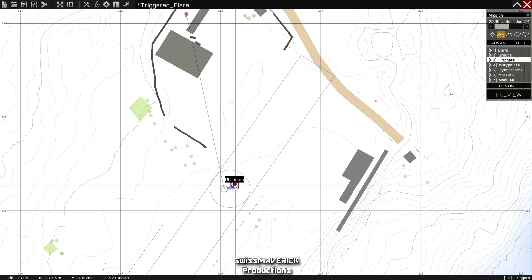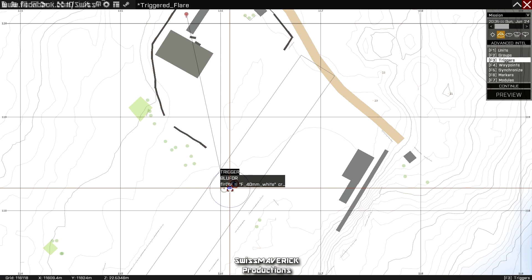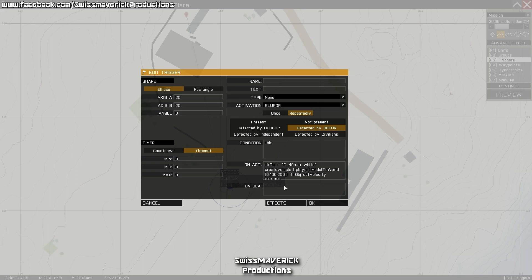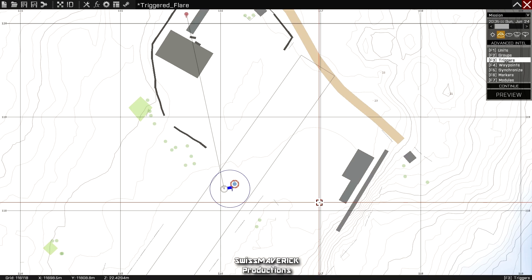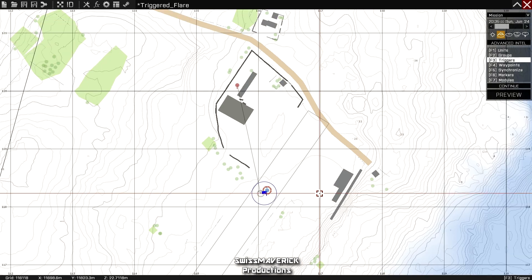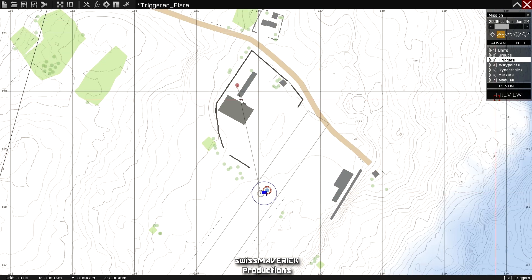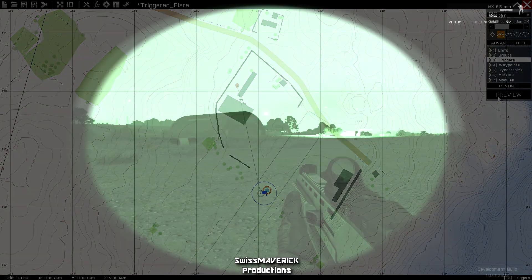Now if you want the trigger to fire automatically as soon as a Blufor unit enters a specific area, you just change the parameter on the trigger edit page here—set it to present—and it will fire as soon as you as a Blufor unit enter the trigger area. I don't want that here. I want the Opfor to detect me first, that's why I leave it as I explained before.